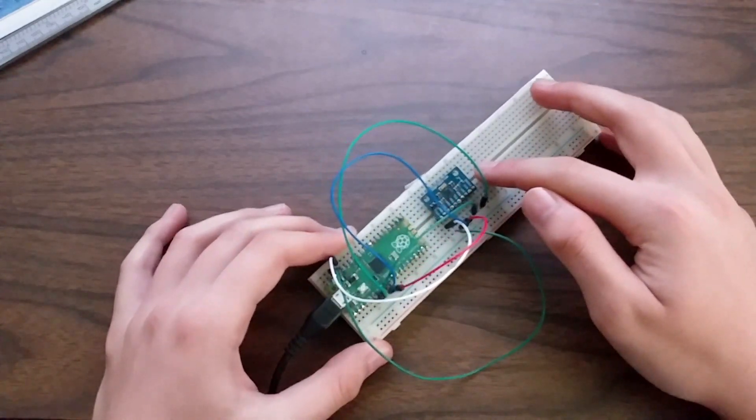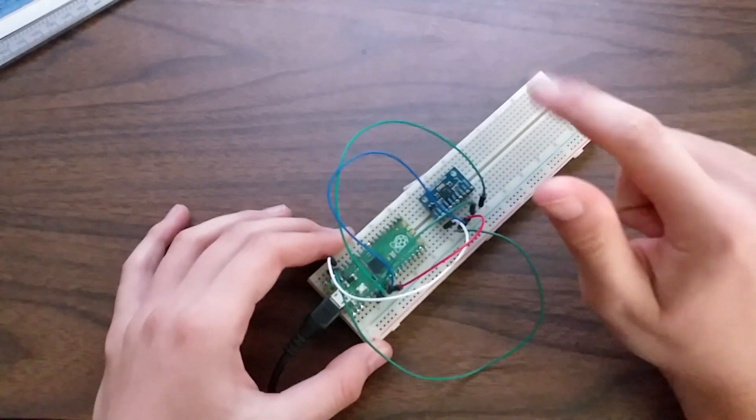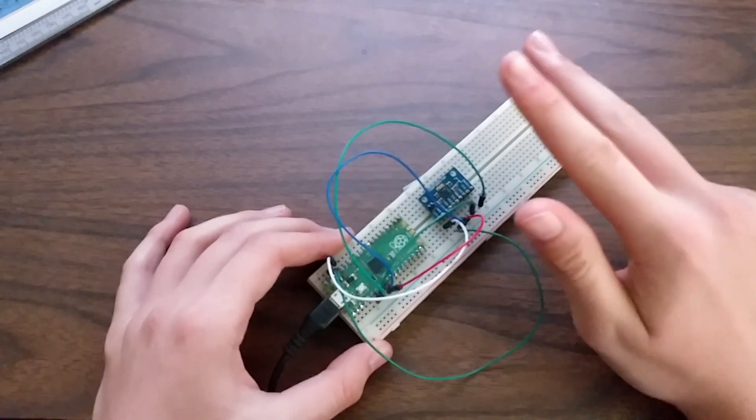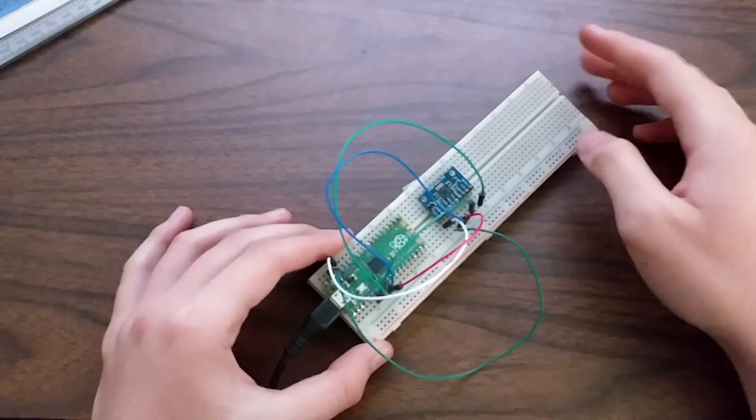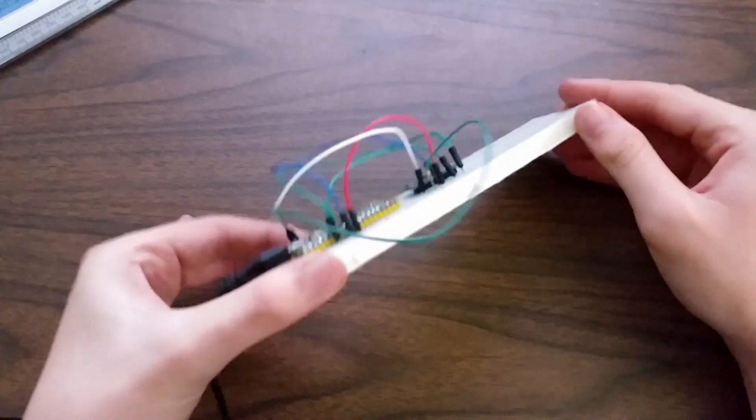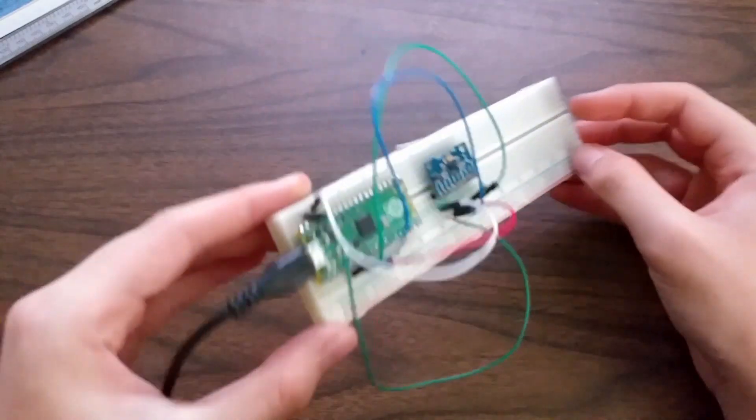An IMU combines an accelerometer, gyroscope, and magnetometer in order to determine the angle at which it is pointing.